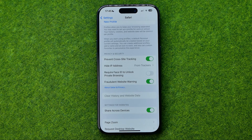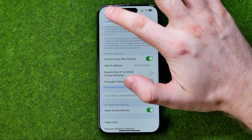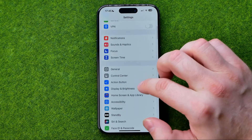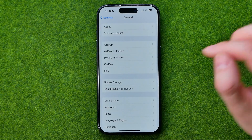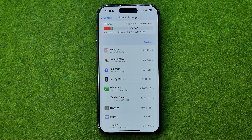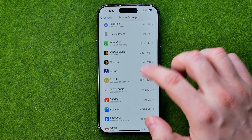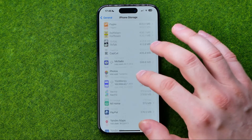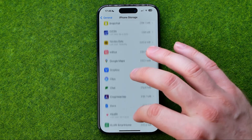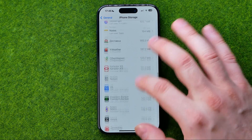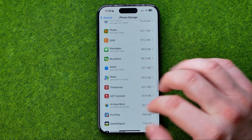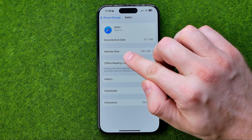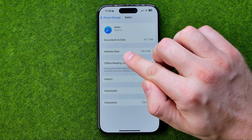To delete all the documents and data in Safari, we need to head over to Settings, then tap General, then iPhone Storage. It will show us a list of all the applications including Safari. We just need to find Safari in that list, tap into it, and that's where we can find some website data.